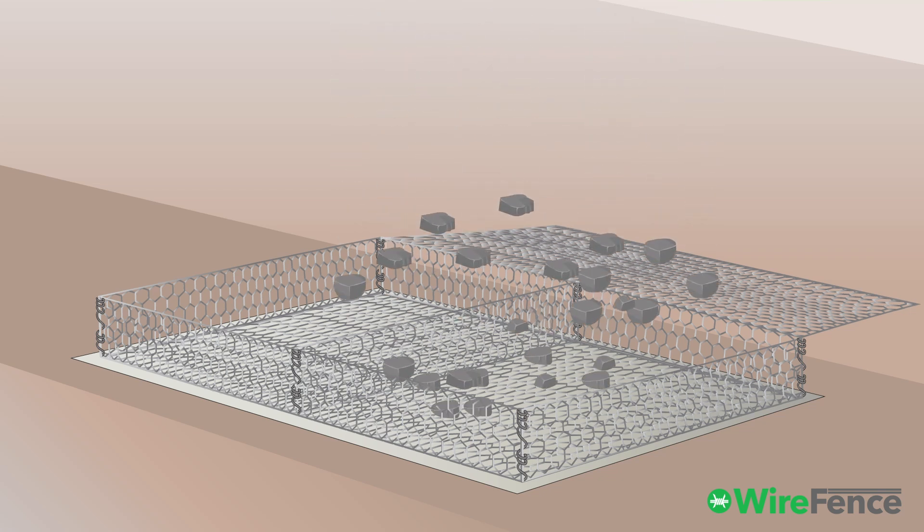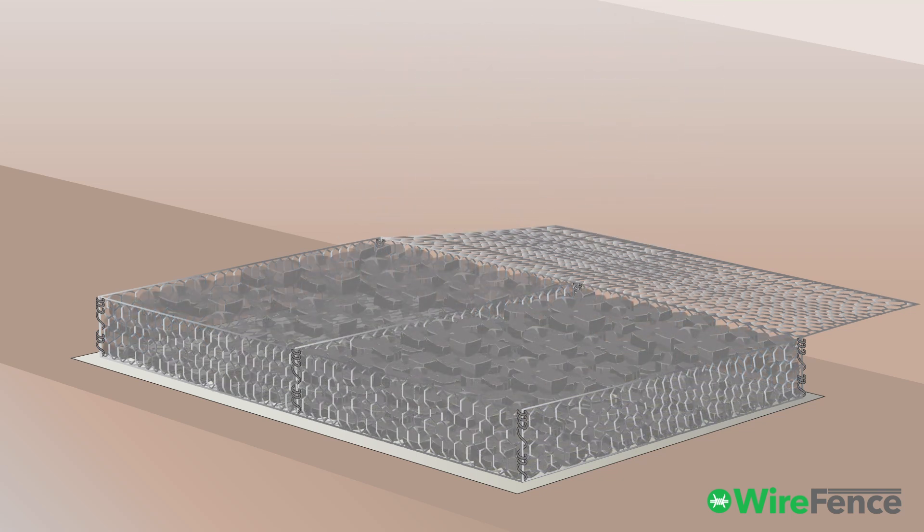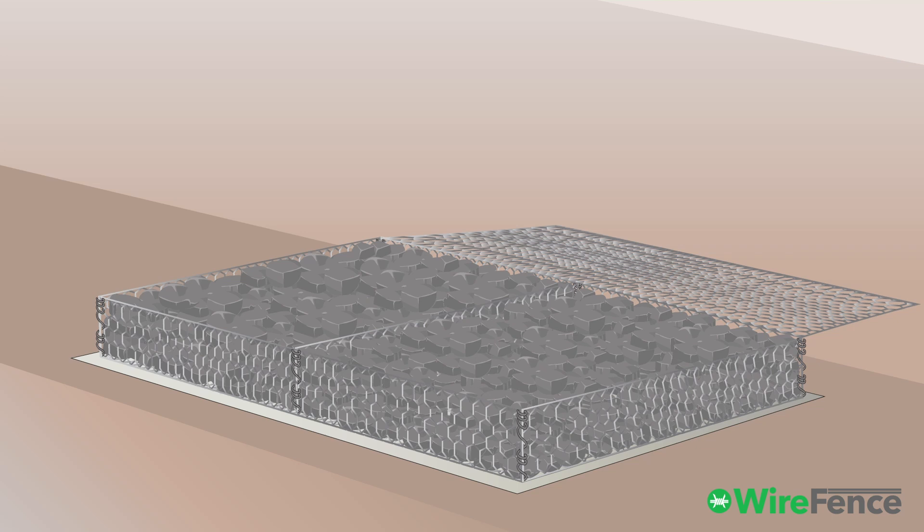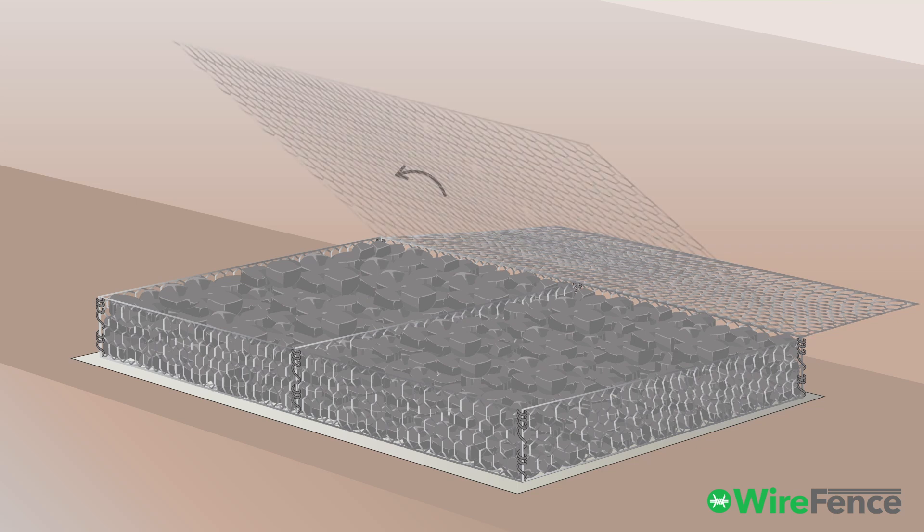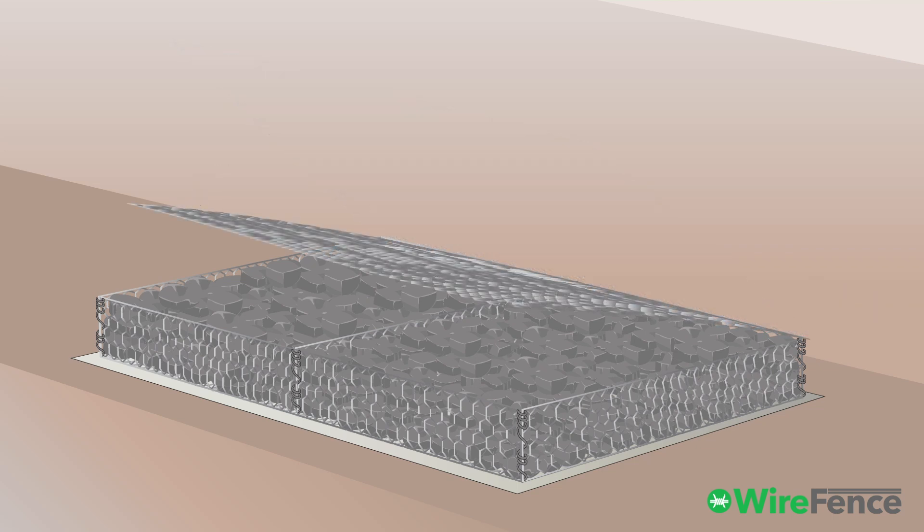Fill the Gabion mattress with stones, ensuring an even distribution. Finally, fold the lid over to fit tightly over the stones, then secure it with tying wire.